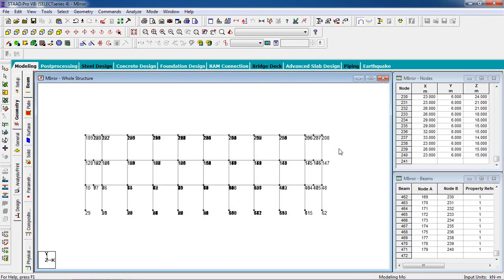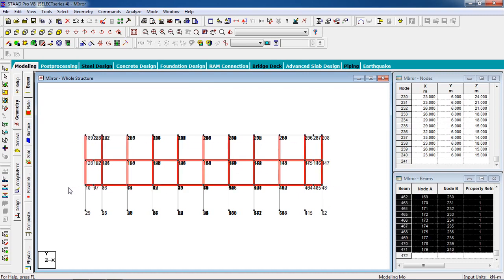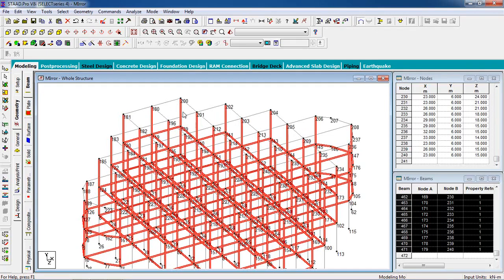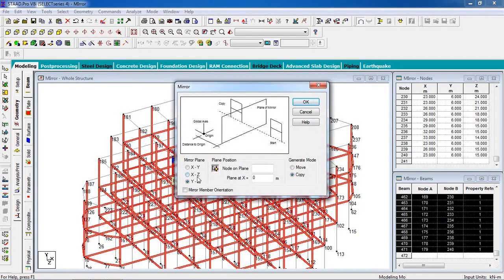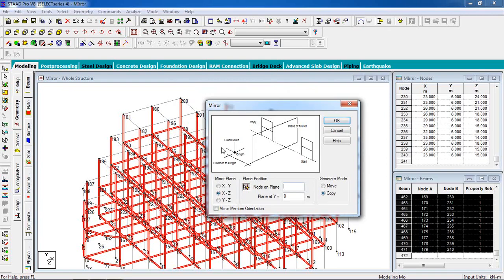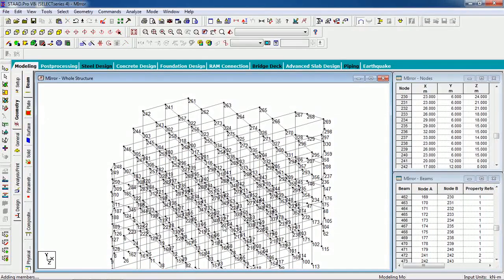We are going to mirror with respect to the upper plane using the mirror command. Select this portion — it will be mirrored to the upper side with respect to this node. Note the node number of the upper side: node 200. Go to Geometry, Mirror. For the upper direction select the XZ plane, node number 200. Make sure Copy is selected, then click OK. Now this is mirrored in the upper direction.